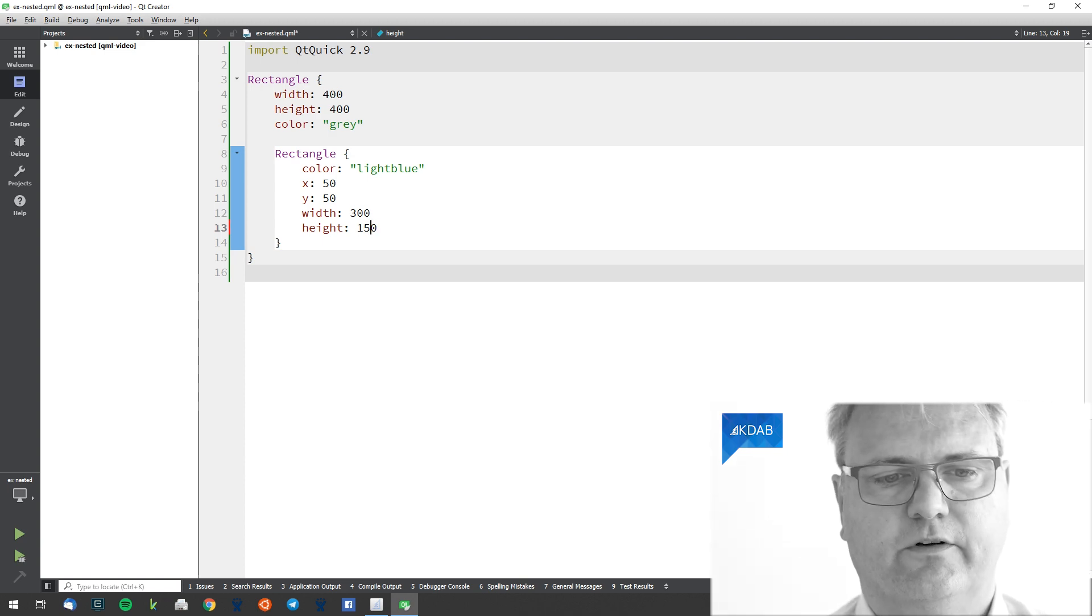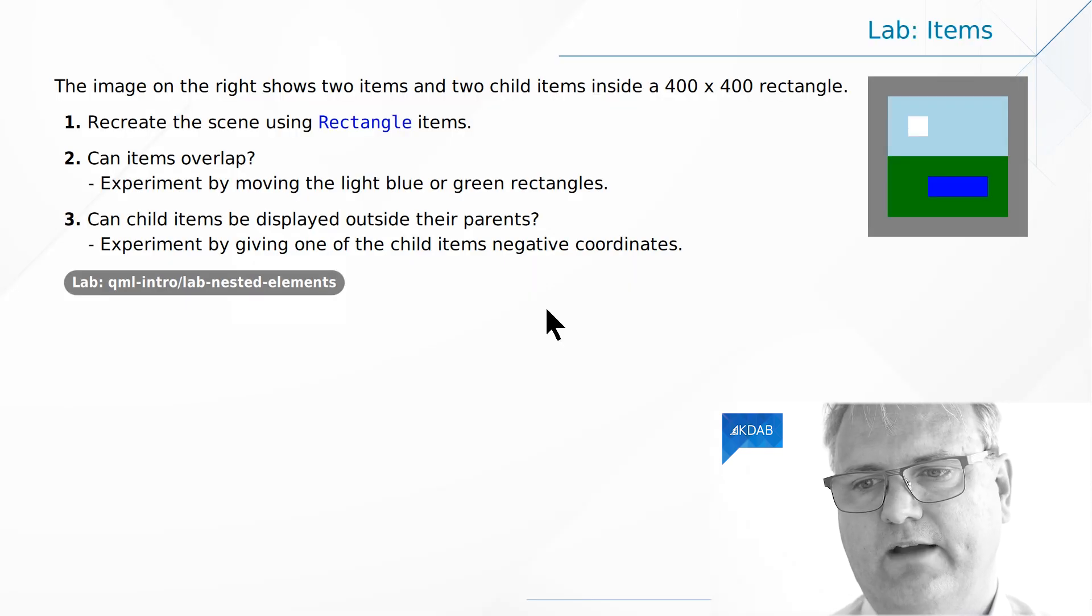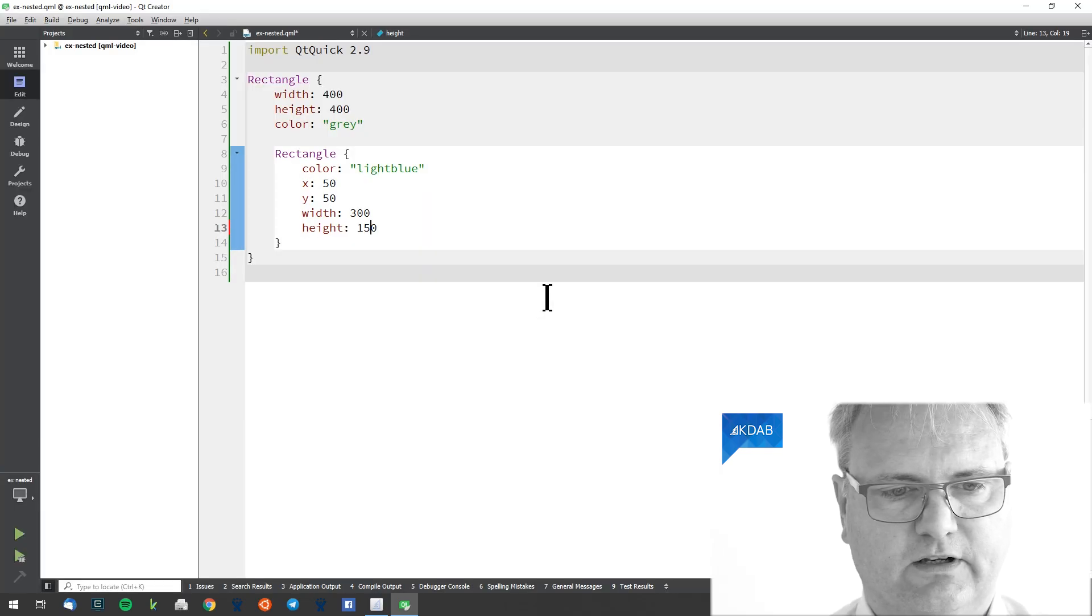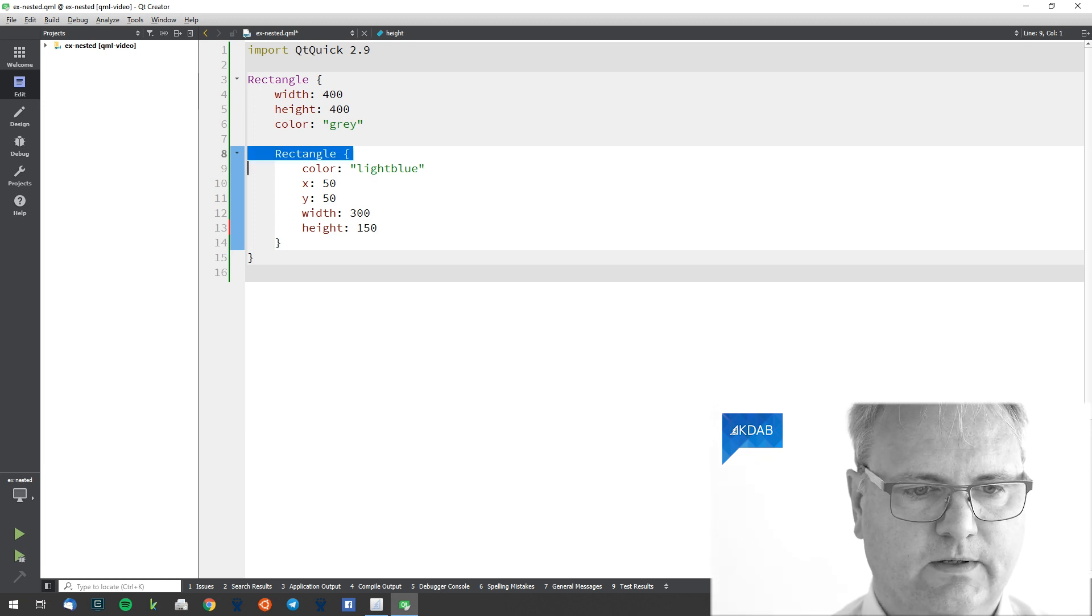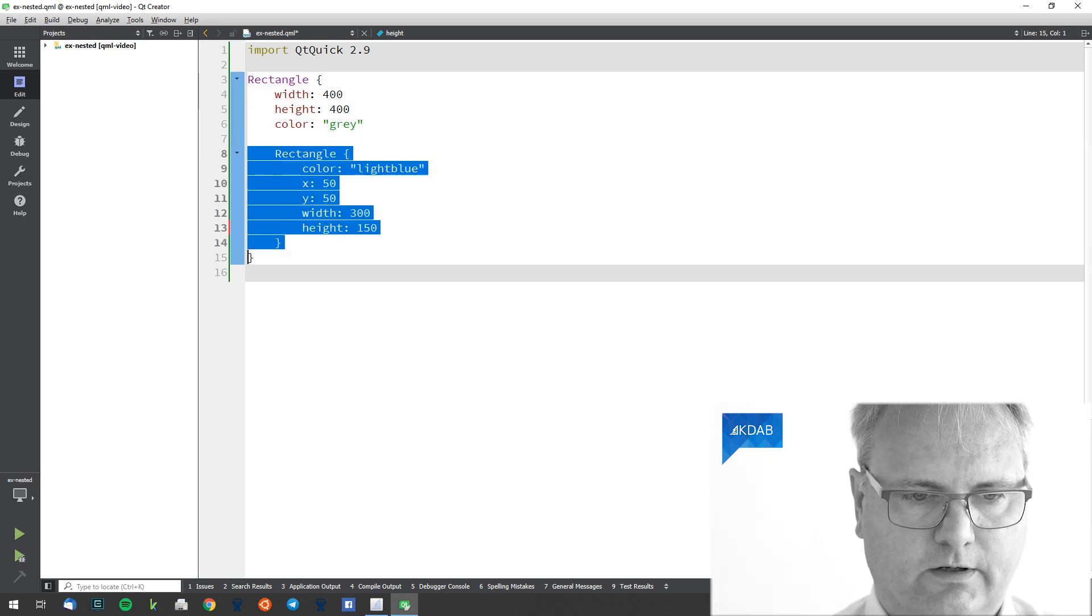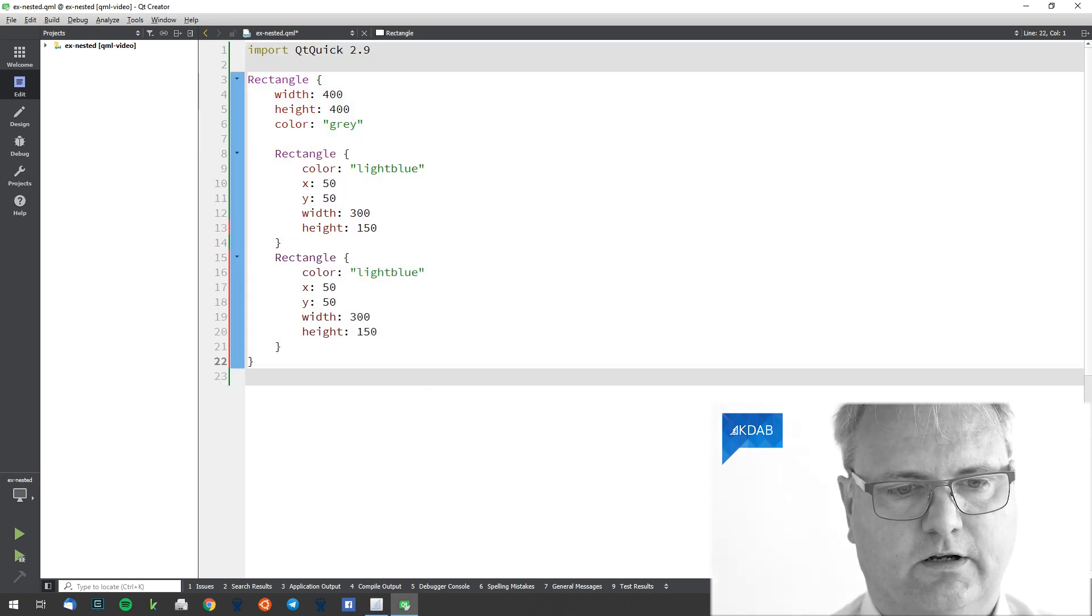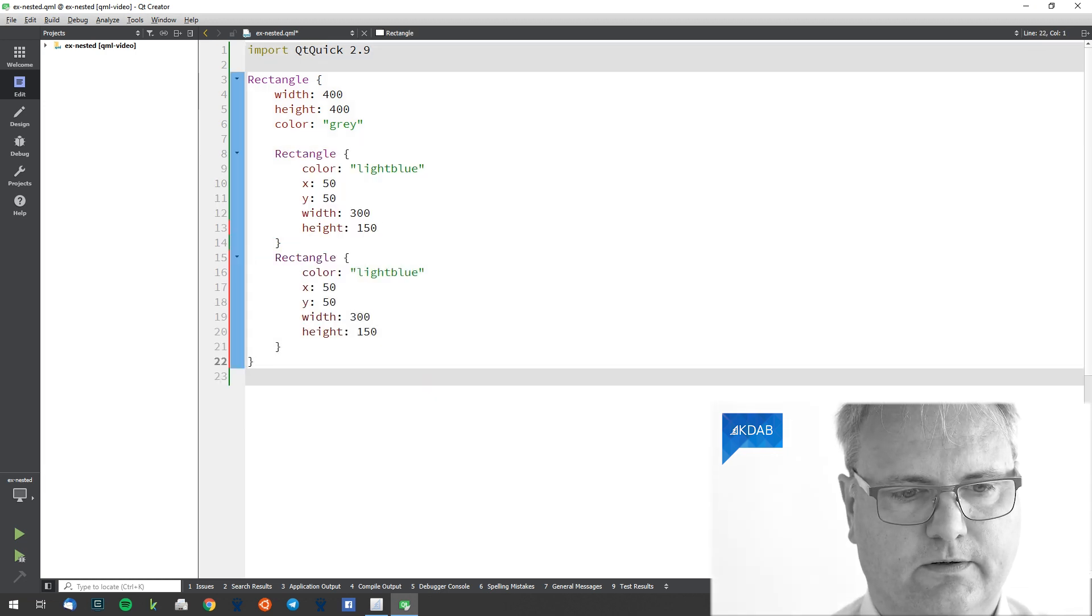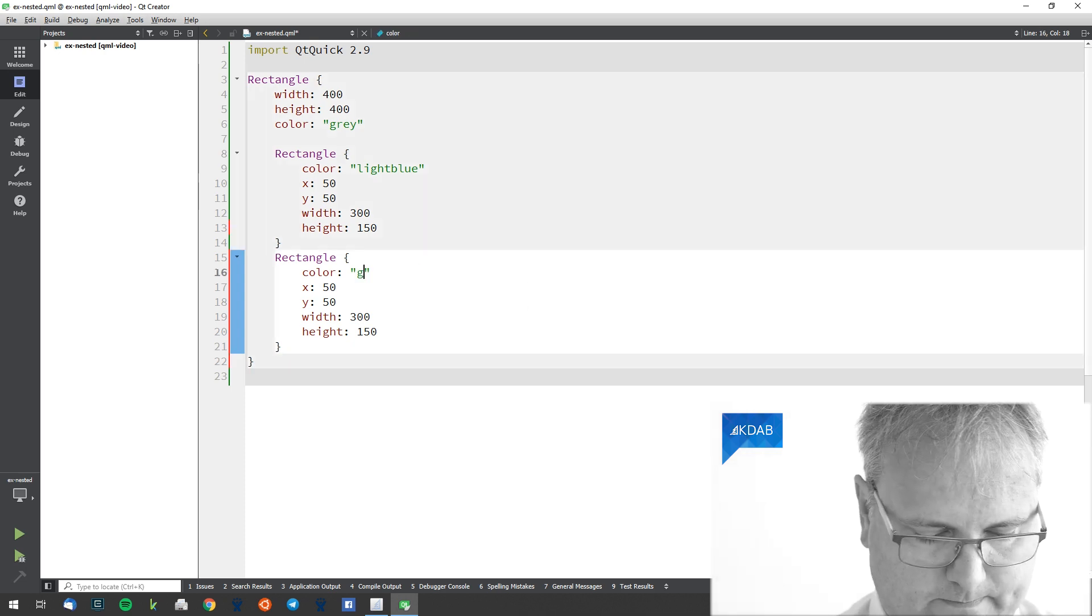Excellent. 150, not 140. Then we have the green rectangle sitting below it.